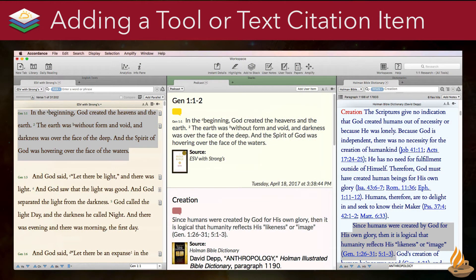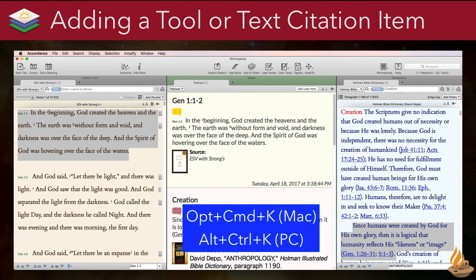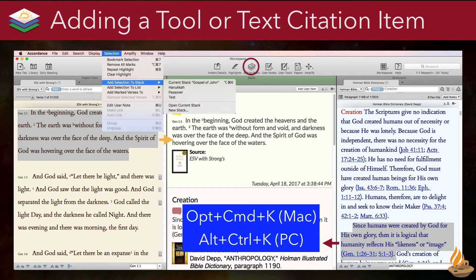There are several different ways to add tool or text citation items to a stack. The simplest is to select a block of text and type Option-Command-K on a Mac or Alt-Control-K on a PC. That will add the selection to the current stack, as will simply clicking on the stack button on the toolbar. For those who prefer to use menus, we can also use the selection menu, which will add the item to any stack, whether it's the current one or not.